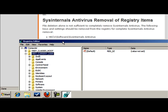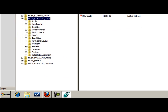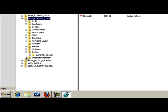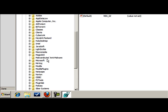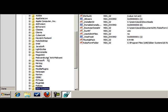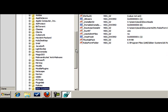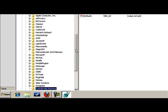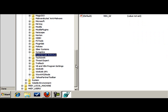I'm going to browse down to Software, Sysinternals Antivirus, Software. And there we go.